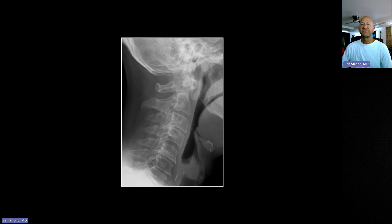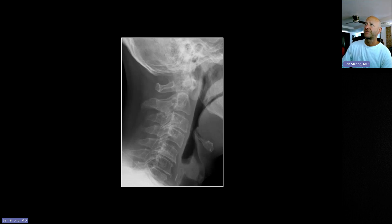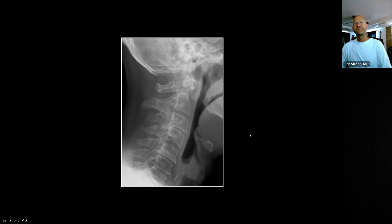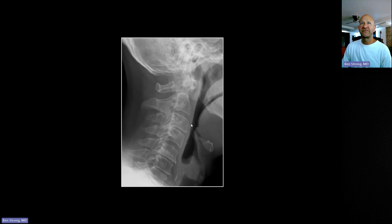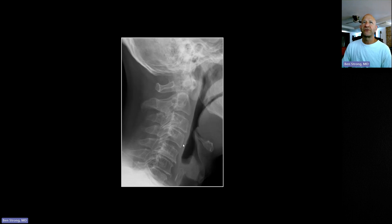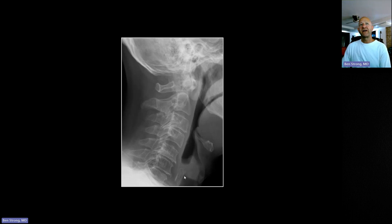We're looking at a lateral cervical spine here, and for the benefit of the first years, I'll quickly run down the lines that you evaluate on any given cervical spine. When you look at a lateral C-spine, you want to pick out four specific lines. You want to look at the soft tissues — the prevertebral soft tissues. The rule is that the width of the soft tissues above C5 should be less than one-third the width of a vertebral body. At C5 you come into the glottis, so you'll see the soft tissues bulge outward, and from C5 and below you want to see the soft tissues be less than the width of an entire vertebral body.